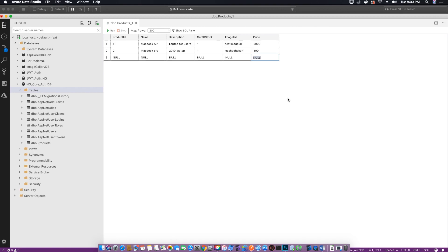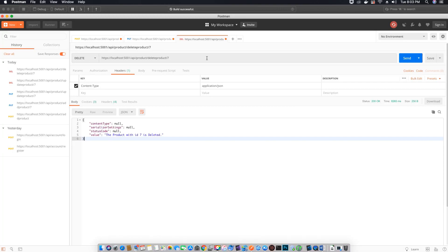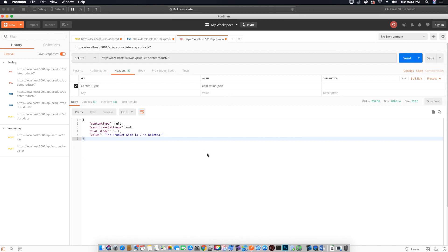All three methods are now working fine — we have tested them by calling them with our Postman application. Now all we want to do is implement authorization and authentication attributes. We want to make sure the user is logged in and has an administrator role in order to delete products. We will implement role-based authorization and authentication in the next video tutorial.